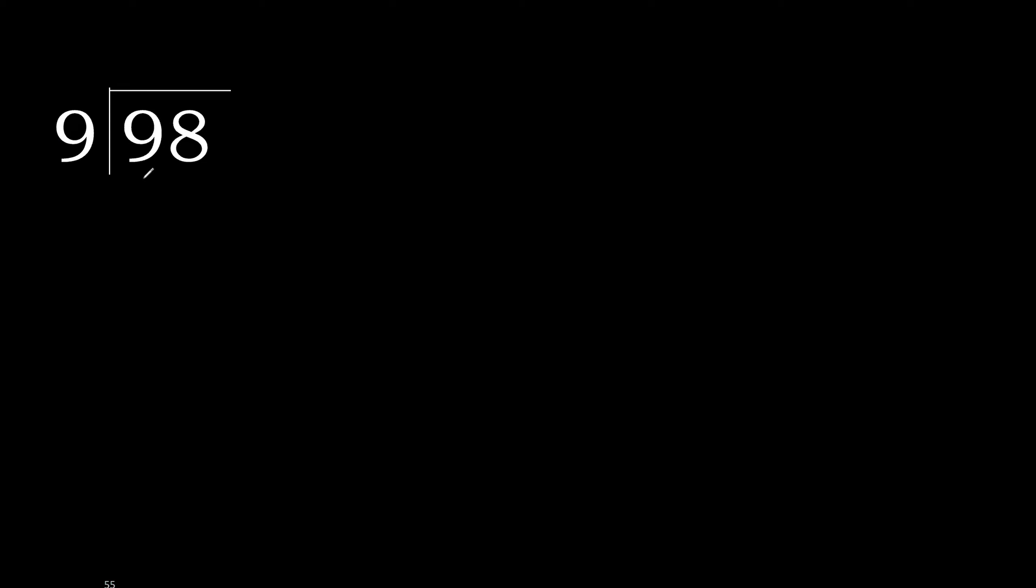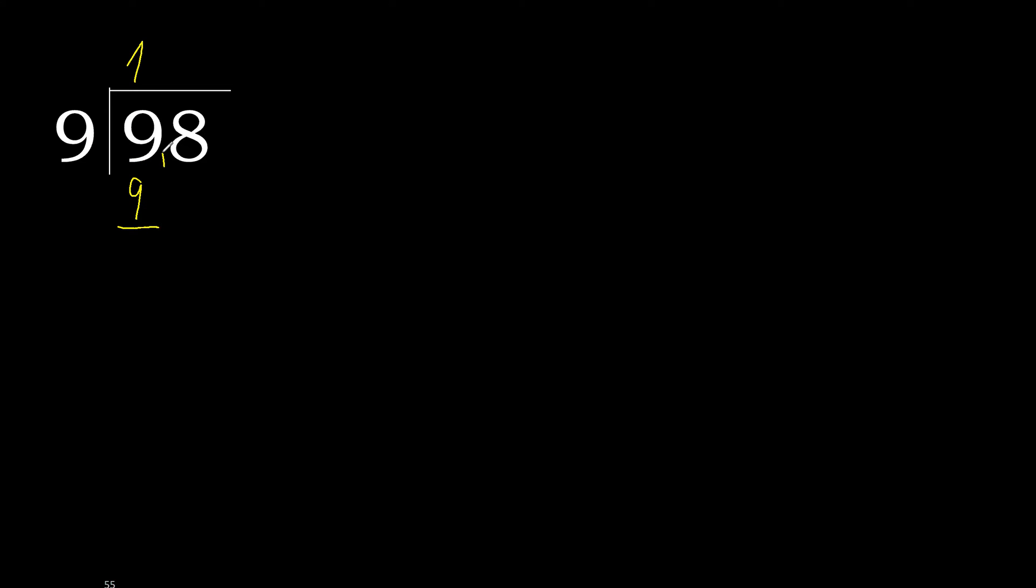98 divided by 9. 9 is not a factor of 9. 9 multiplied by which number is nearest to 9, but not greater? 9 multiplied by 2 is greater. Multiply by 1 is 9, is not greater. Subtract 0, next.